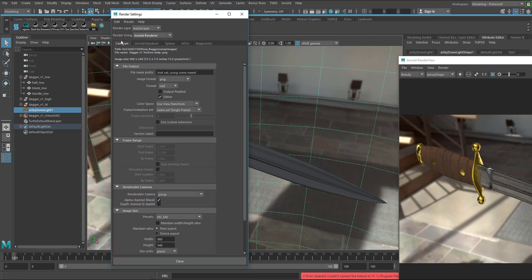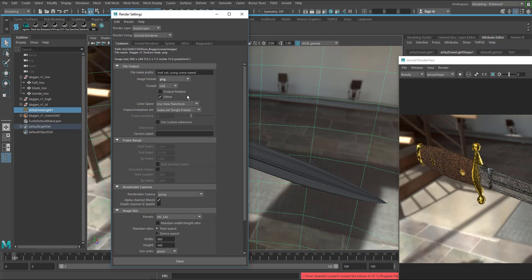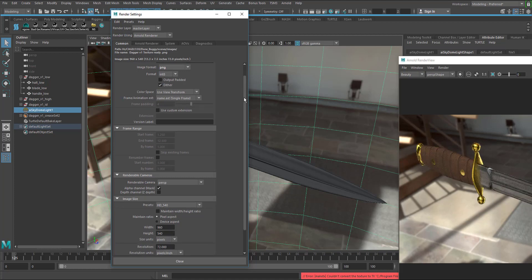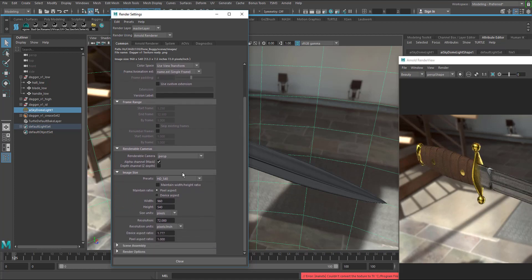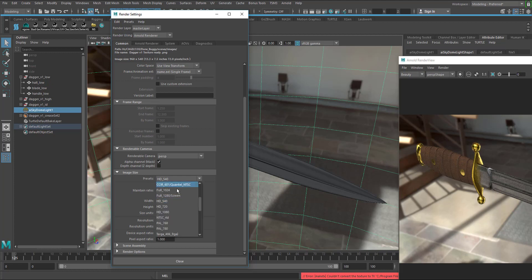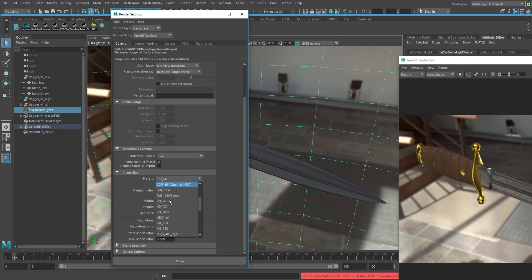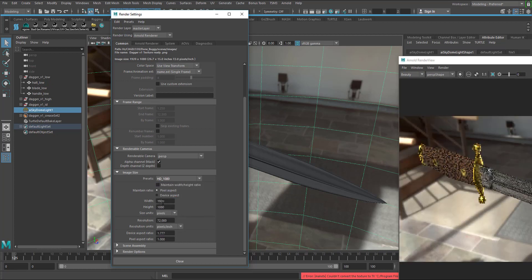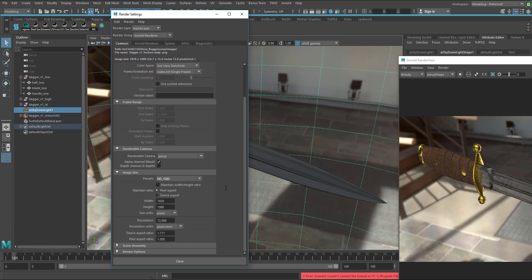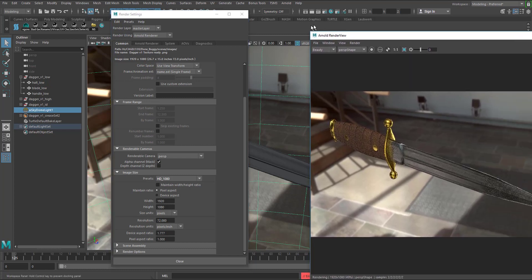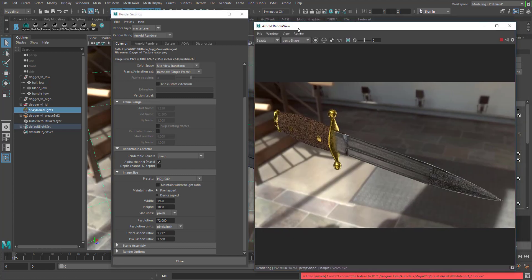I'm going to go to the common tab here, we can set what format we're going to render in, like a JPEG or a PNG. We're going to scroll down to image size, make sure we're rendering with 1080. I'm going to go to HD and drop this menu down and find HD 1080. That's 1920 by 1080. You can see the render just updated with those new settings.